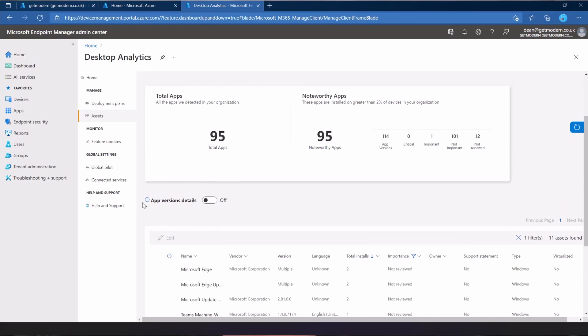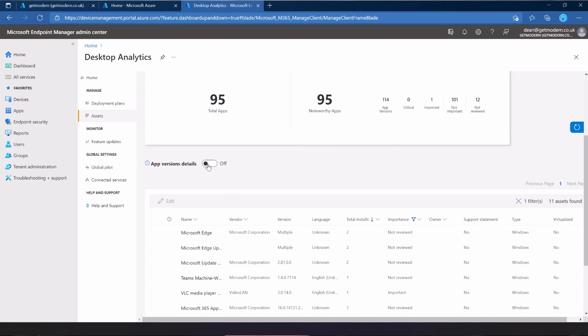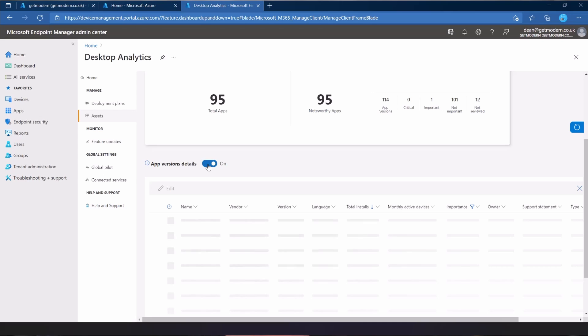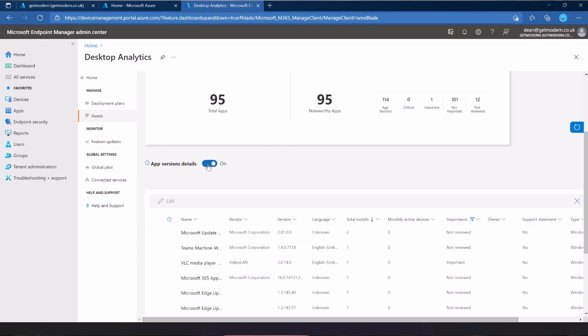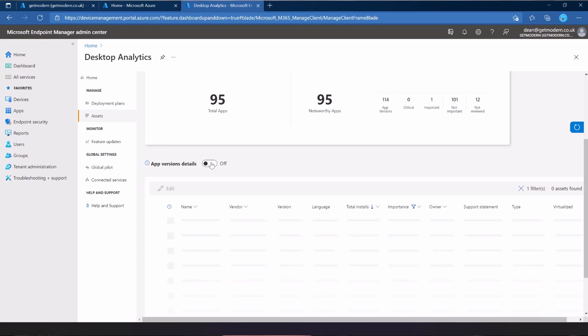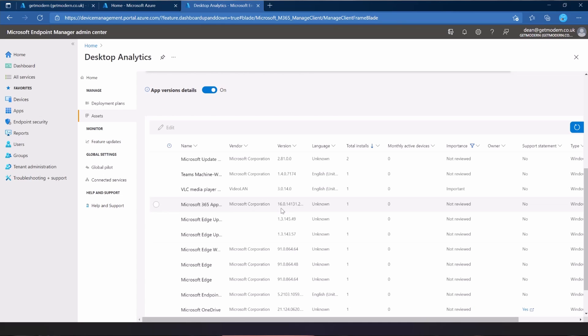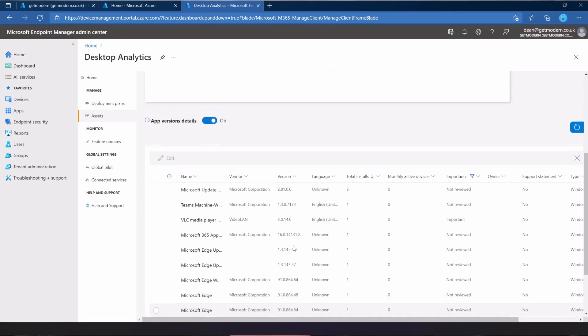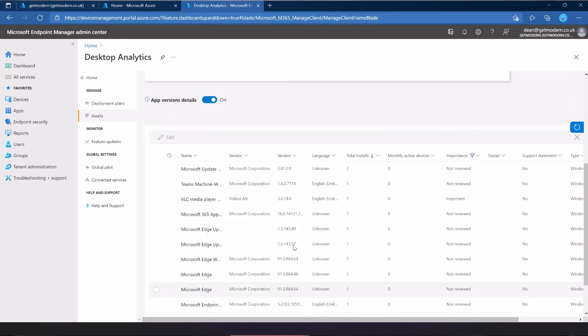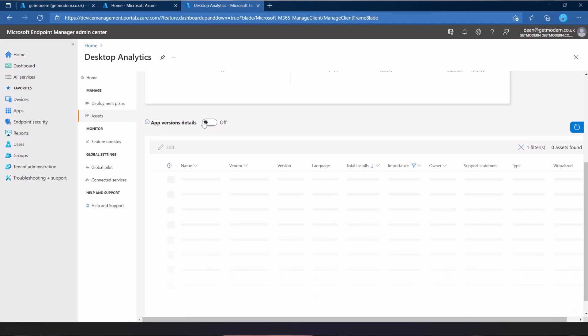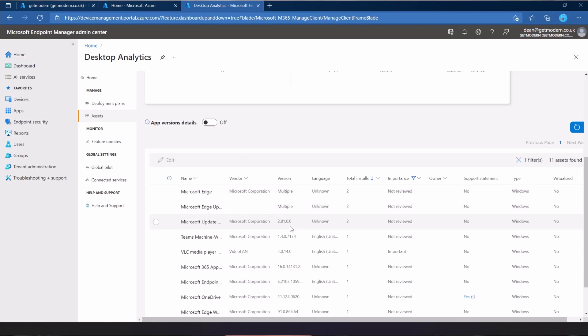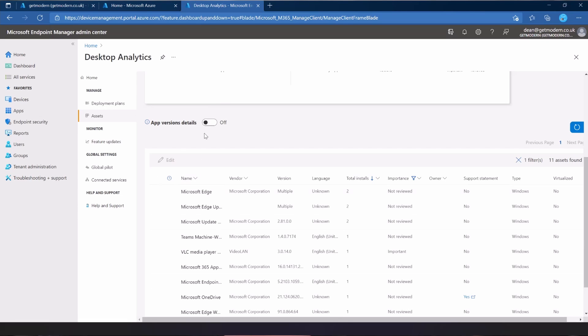114 app versions. One of them is important, 101 are not important, and 12 are not reviewed. Now, I haven't installed any apps on these machines. So the fact that there are 95 noteworthy apps is a little bit concerning. Thankfully, it says the majority of them are not important, and I would agree with that. So I can turn the app version details on or off.